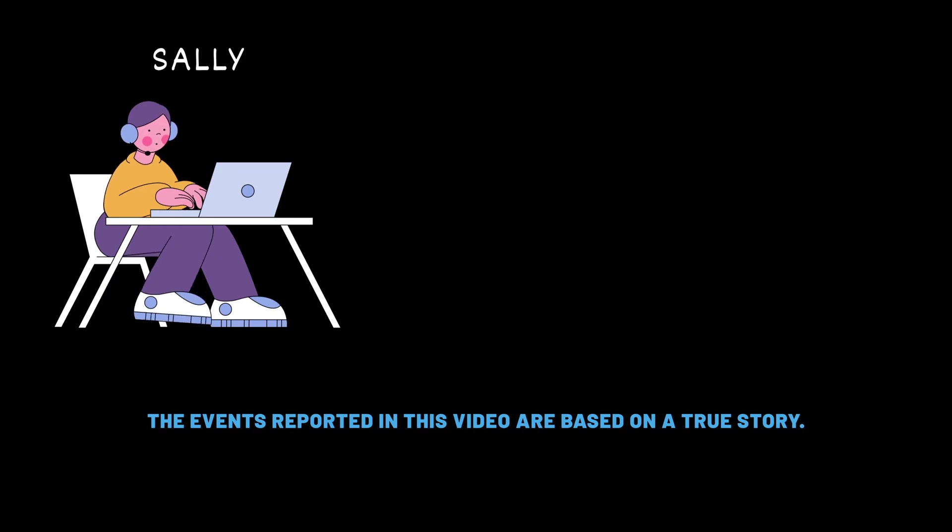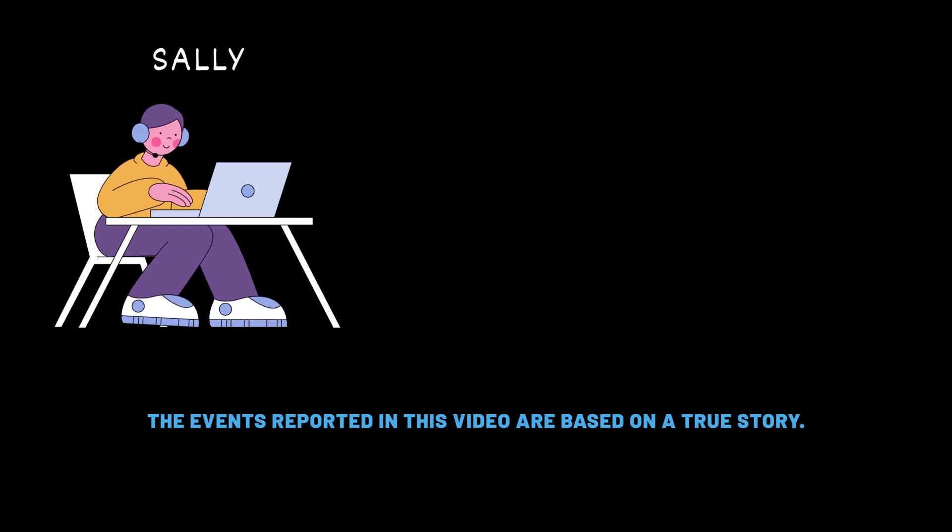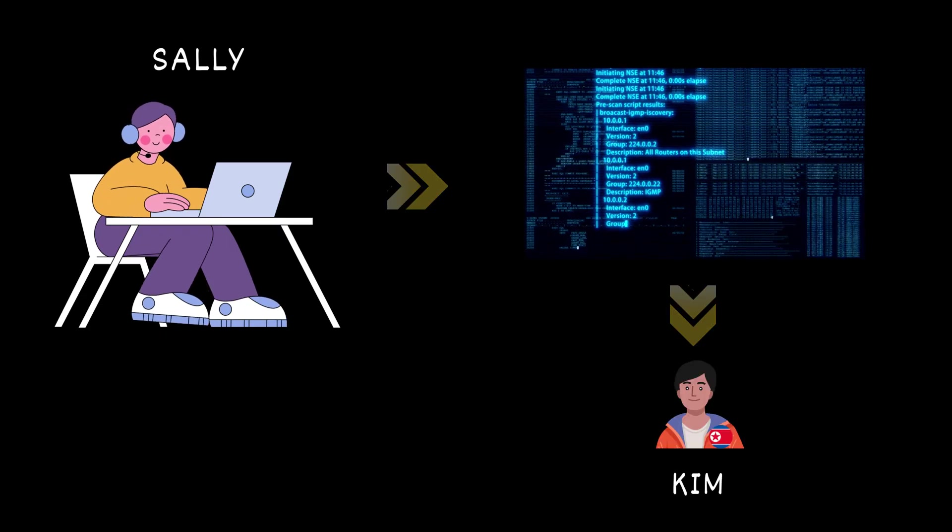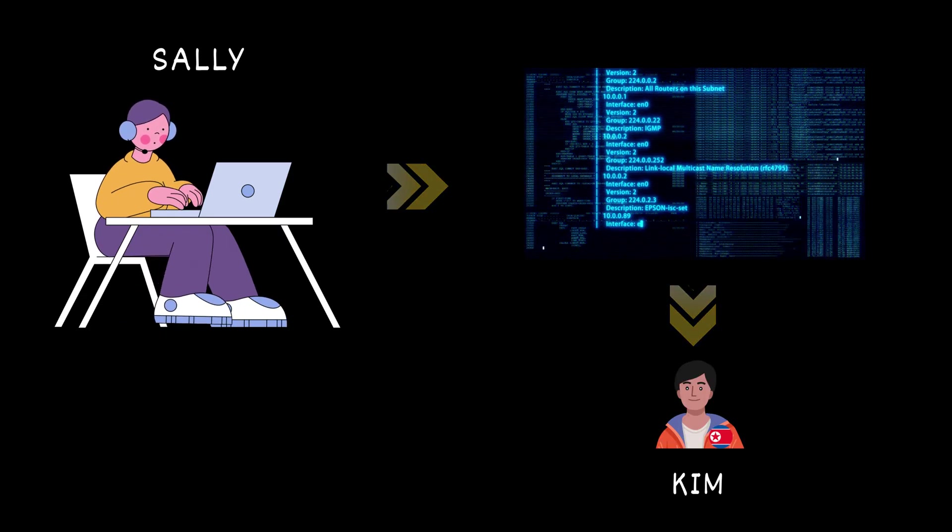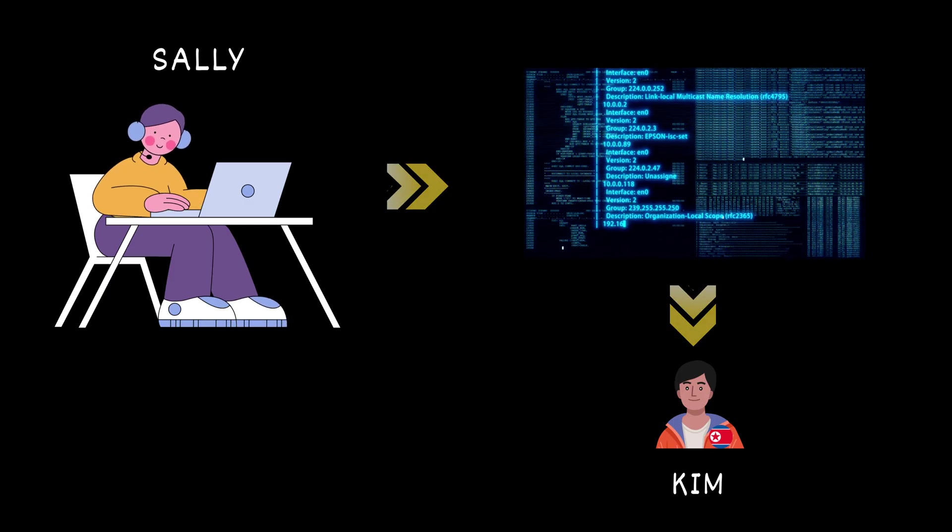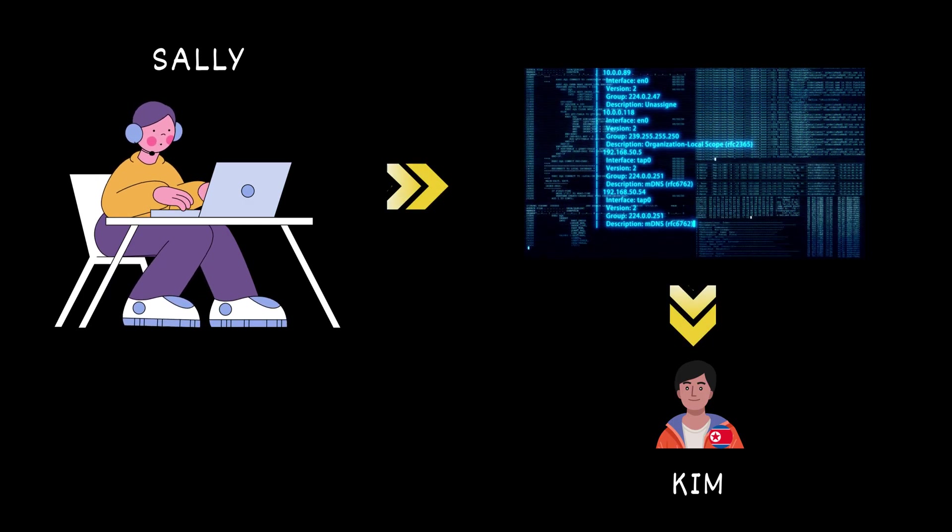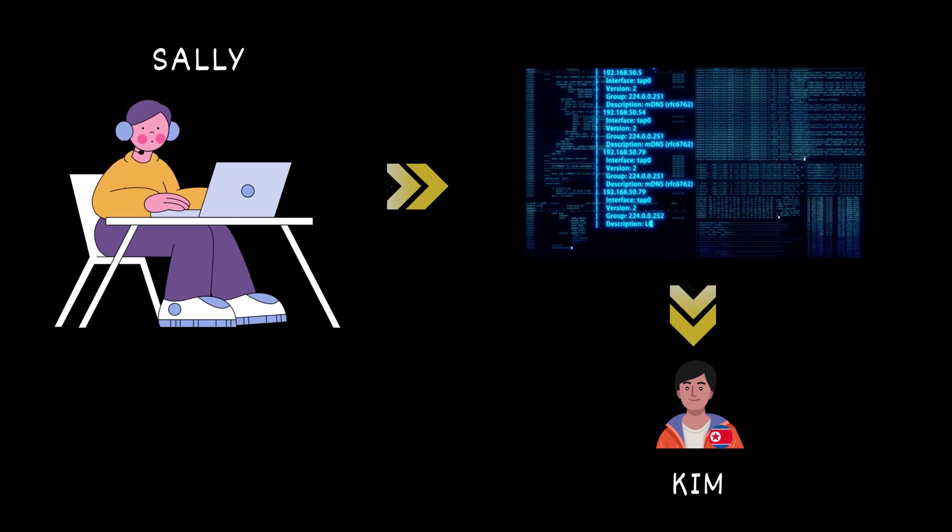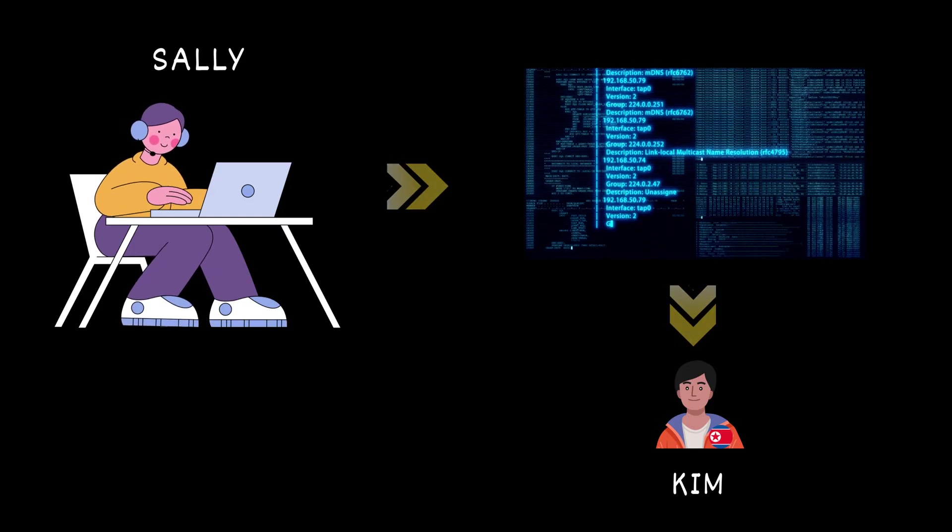Imagine this: you walk into your office and receive an email that looks exactly like a message from your boss, asking you to urgently review a document. You click the link and unknowingly hand over your credentials to an attacker. That's social engineering, where attackers don't break into systems, they break into people.